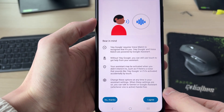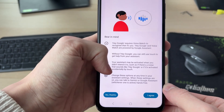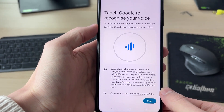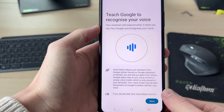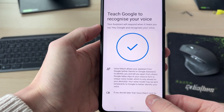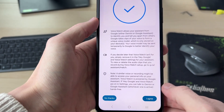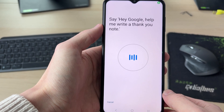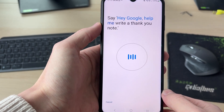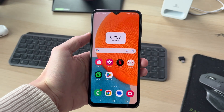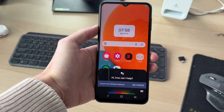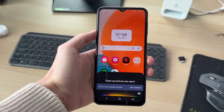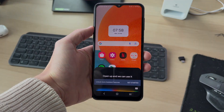Press More and read through and agree to the terms — press I Agree. Now teach Google your voice, read through and press I Agree. For example, say 'Hey Google, help me write a thank you note.' If you say Hey Google it will open up and you can use it. If you found this useful, leave a like.